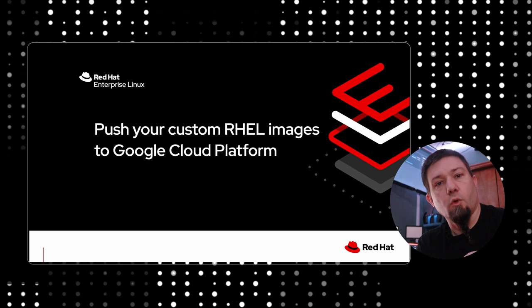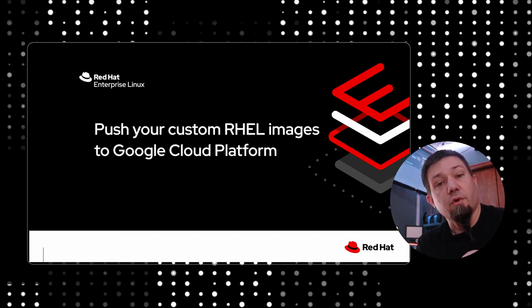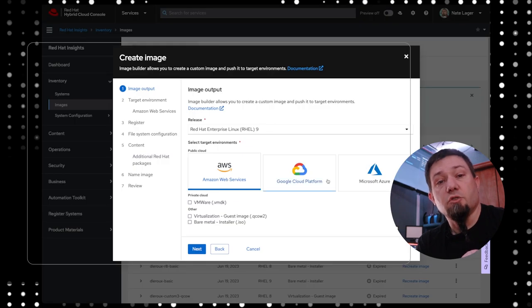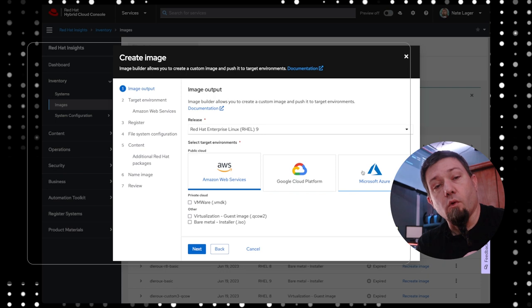Now in today's example we're going to be using Google's Compute Engine. If you want to see how to do this with Microsoft Azure or with Amazon's AWS, you should check our other videos. There's examples on how to do that for those two providers as well.